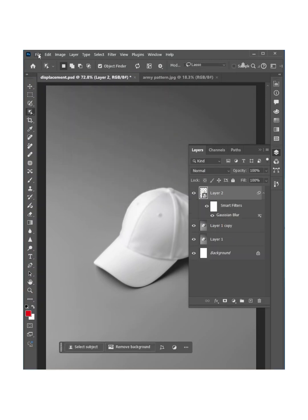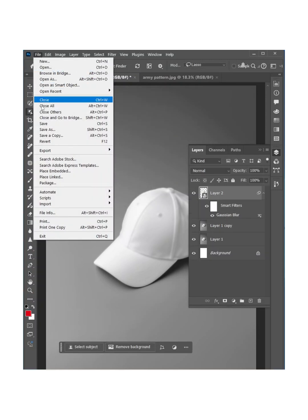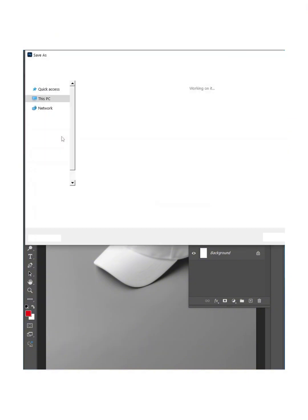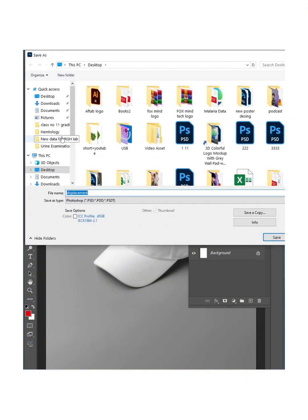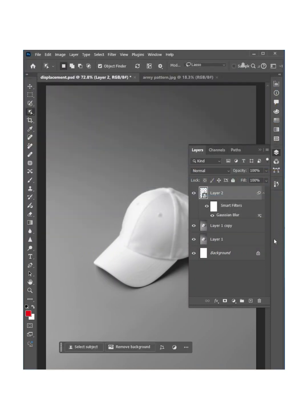Now simply go to File, Save As. Type the name displacement map and hit OK.